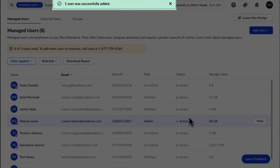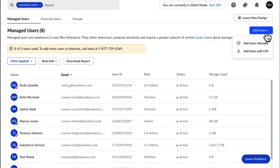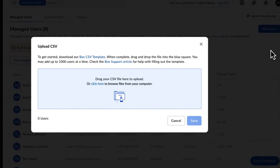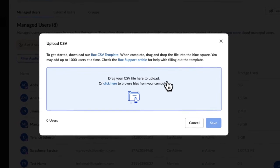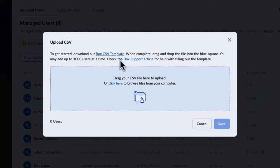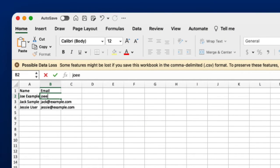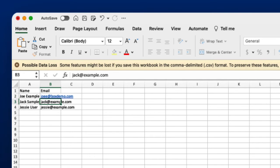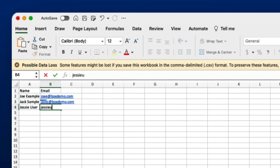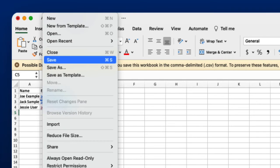If you want to add users in bulk, use the CSV option. After clicking the Add Users with CSV option, you can download the Box CSV template to ensure your users are added correctly. Enter your user's name in the first column and their email in the second. Click Save and then upload the file.